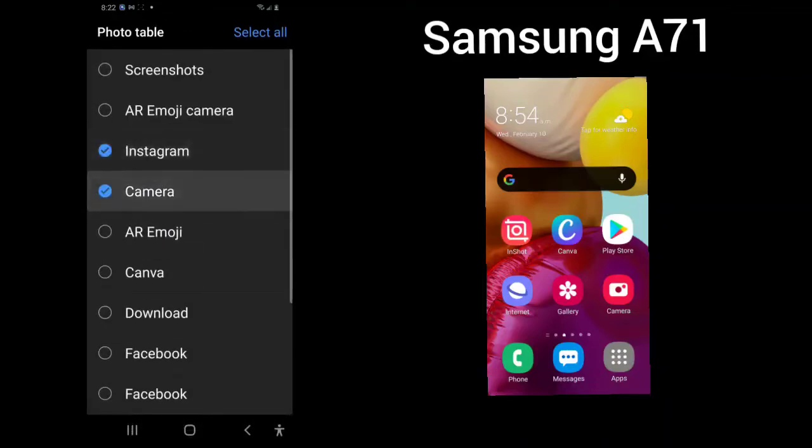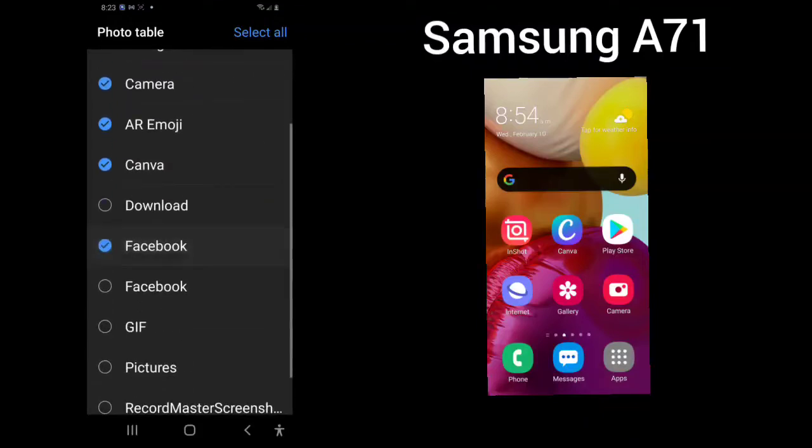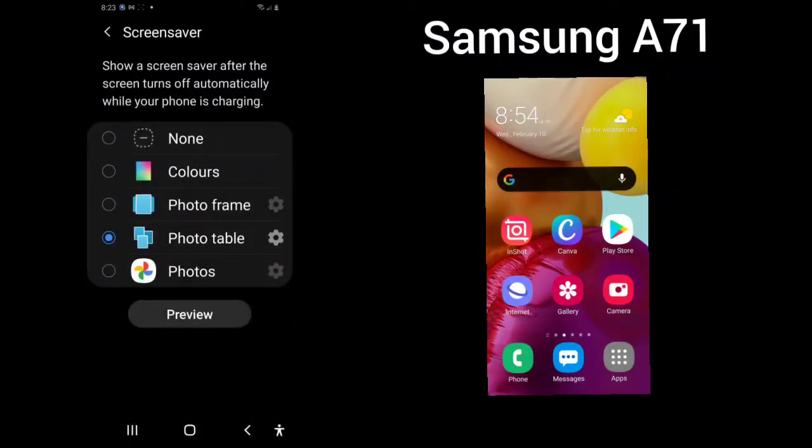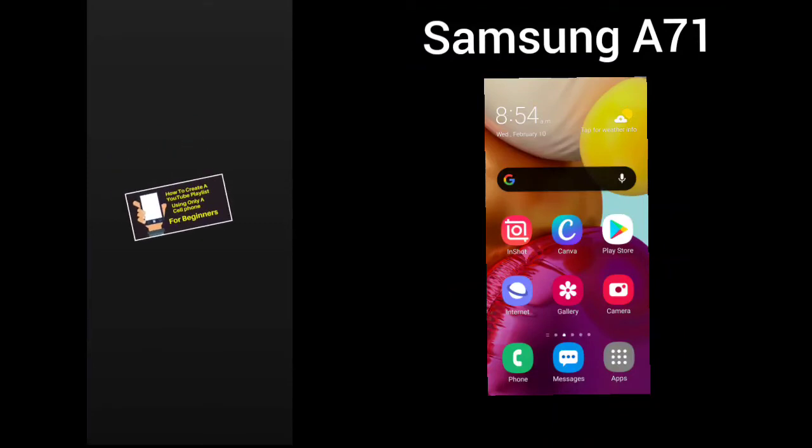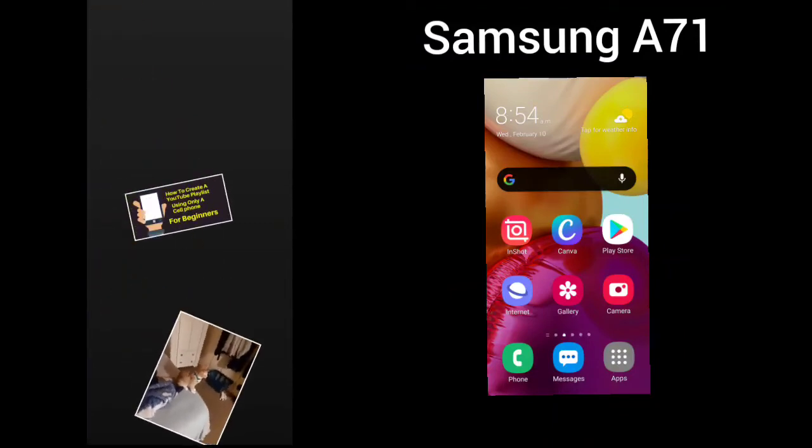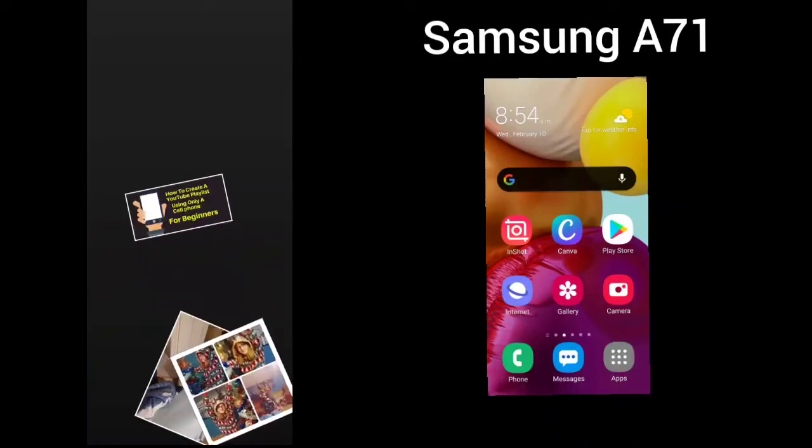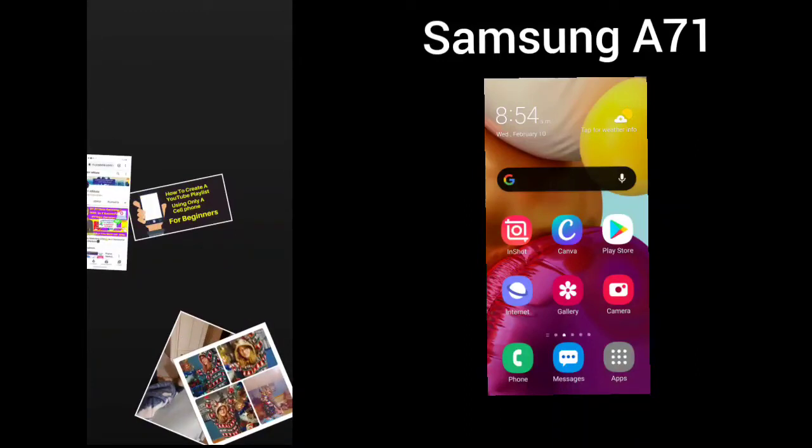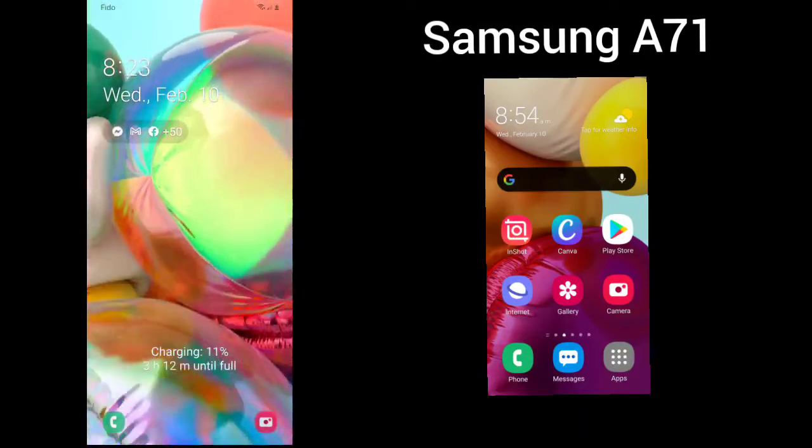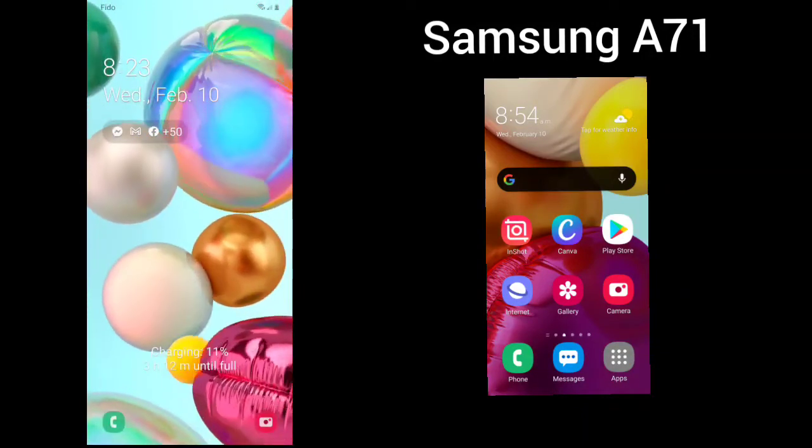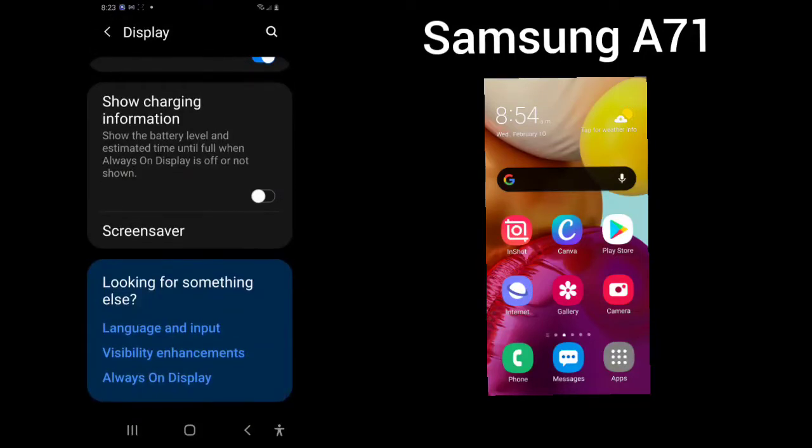In your photo frame, you can also have a photo table. And here you can choose different places that you would like to see your photos come up from and you can preview. That's for your screen saver. If you're looking for something else, you have language and input, which is your keyboard, visibility enhancements, and always-on display.